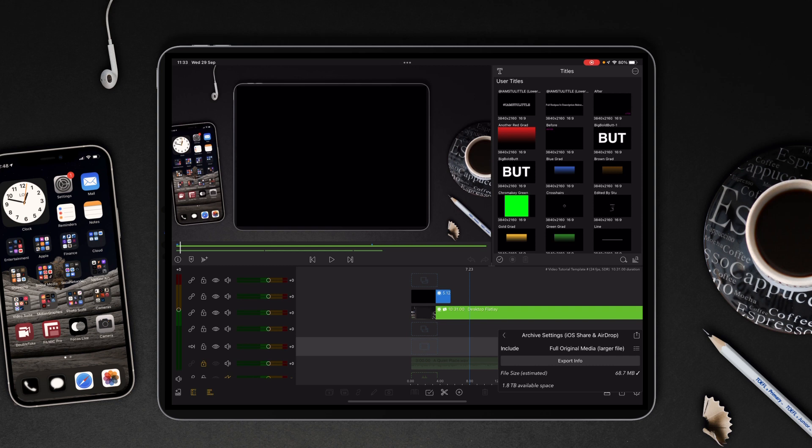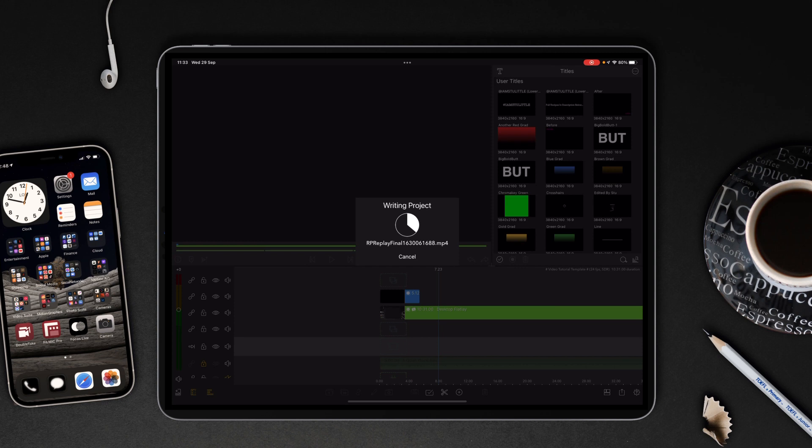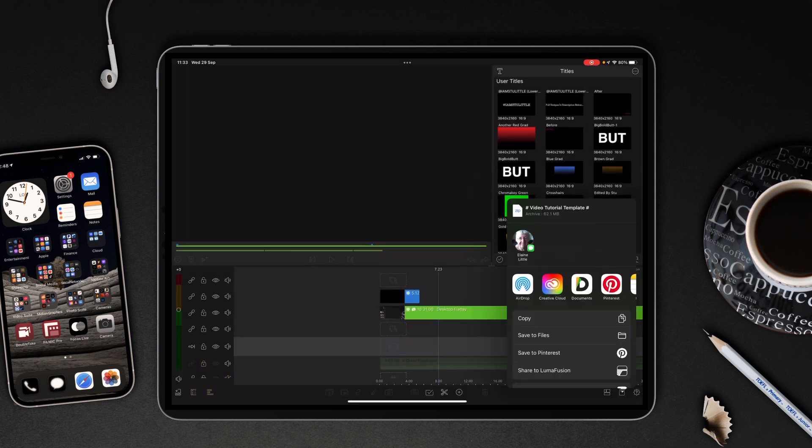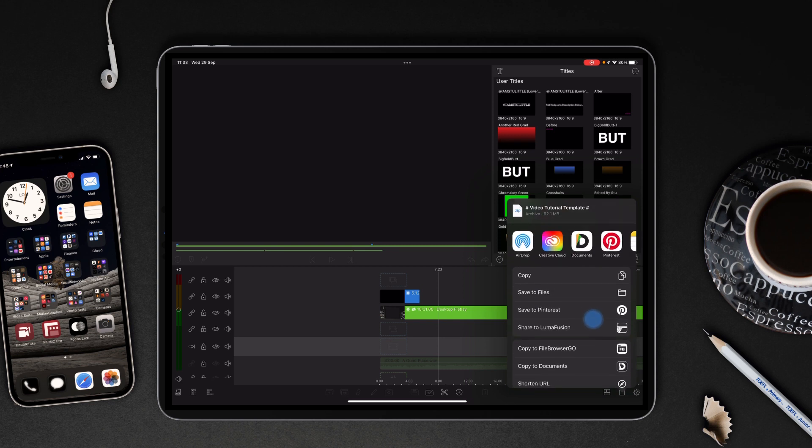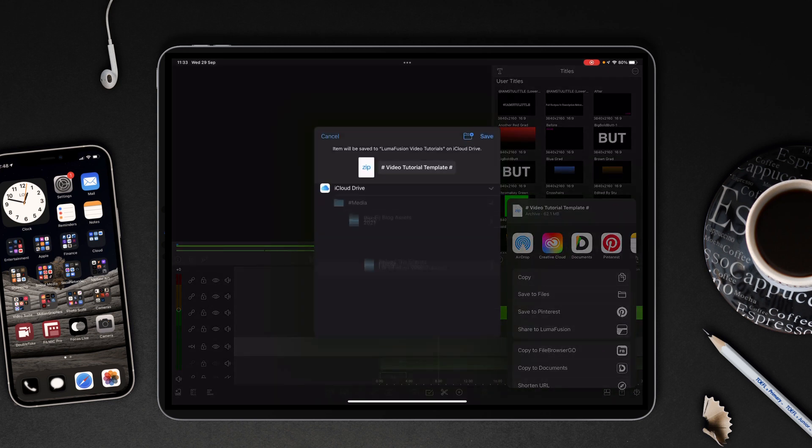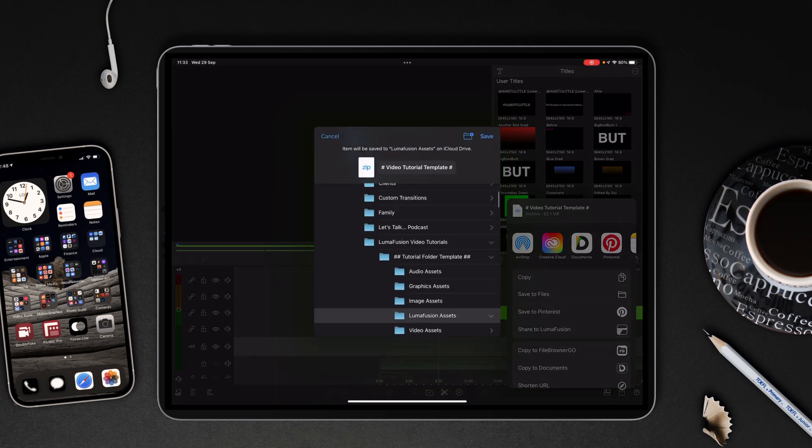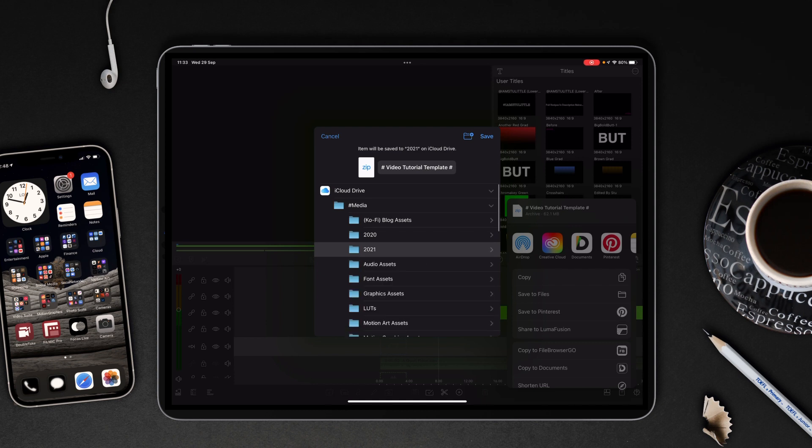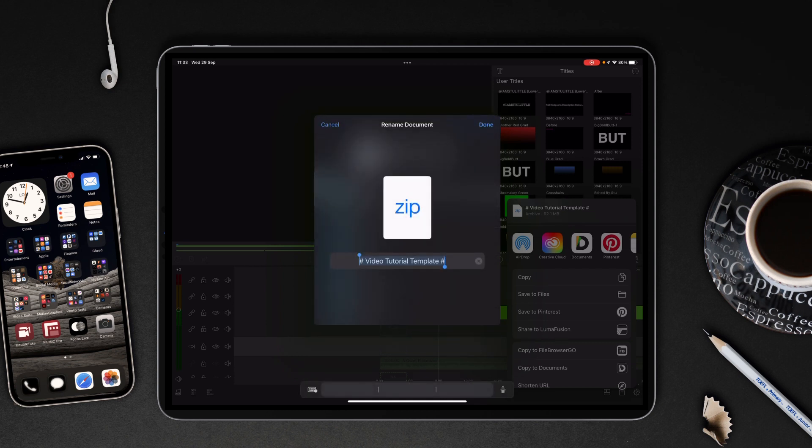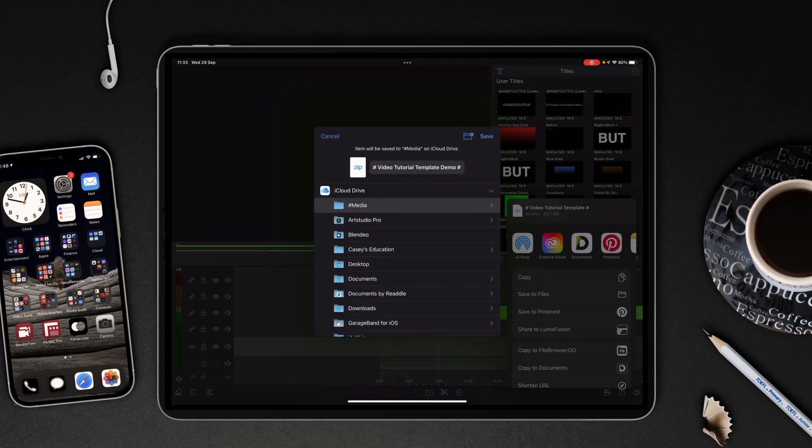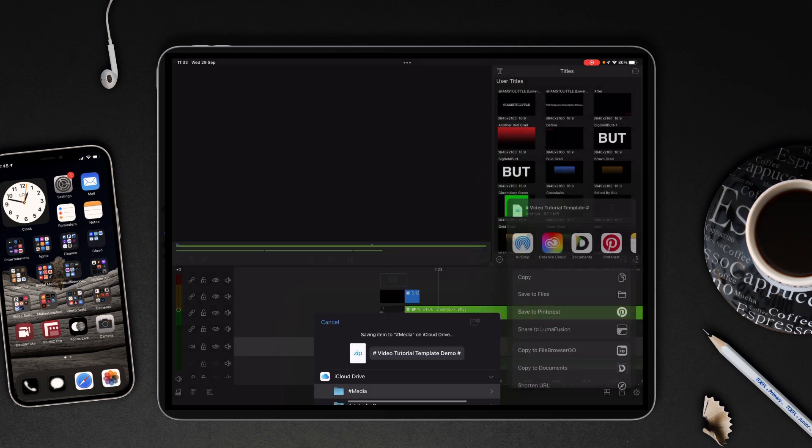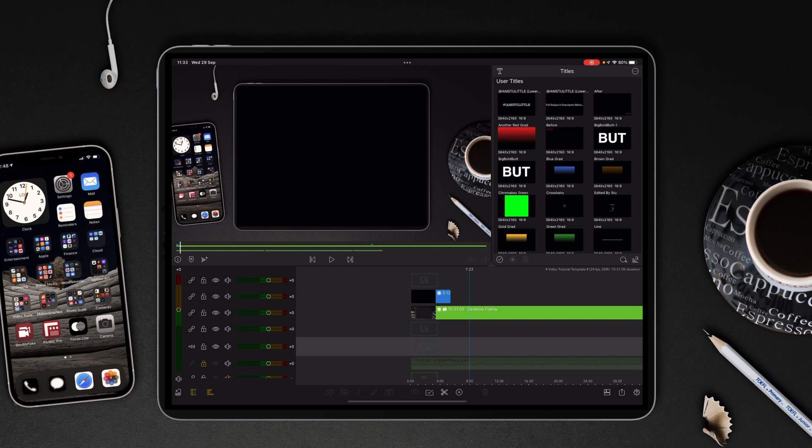So we tap Share, type in a name if you haven't already done so, and then from there it's going to write the project and then you can decide where you want to place it. Now if you had an external drive, you want to basically save the files and then go to the external drive. Or in this case, I'm going to just drop it into my media folder and we're going to call this 'Video Tutorial Template Demo.' Tap Done and tap Save. That then saves it to that location.